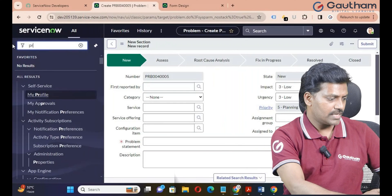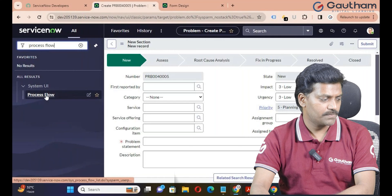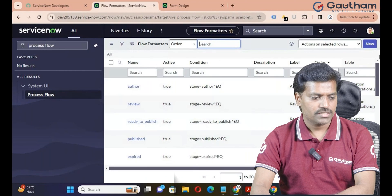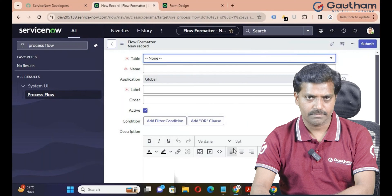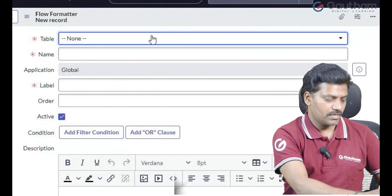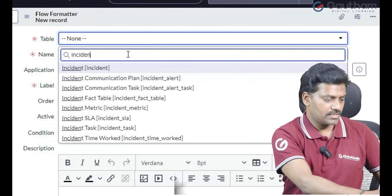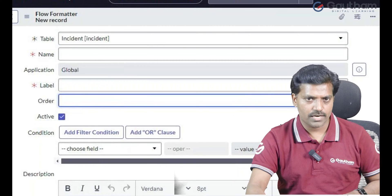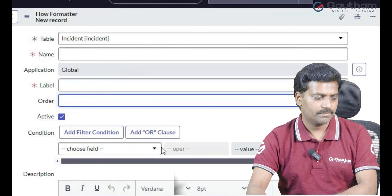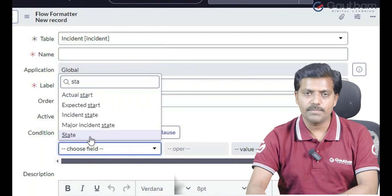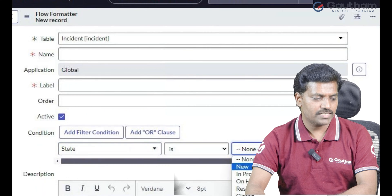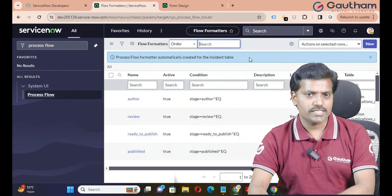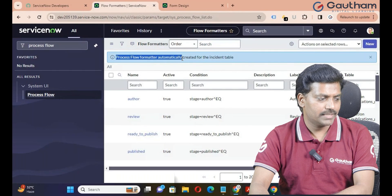Go to the filter navigator and type 'process flow', which is available under System UI. Click on process flow. These are all predefined flow formatter records. Click the new button to create a new process flow formatter. Choose the table — the table is incident. I am creating the first flow record for the incident table, so we pass order number 100. Based on the condition, the state will be highlighted in the incident form — if the incident state is 'New', then the New box will be highlighted. Click submit. The process flow formatter is automatically created for the incident table.